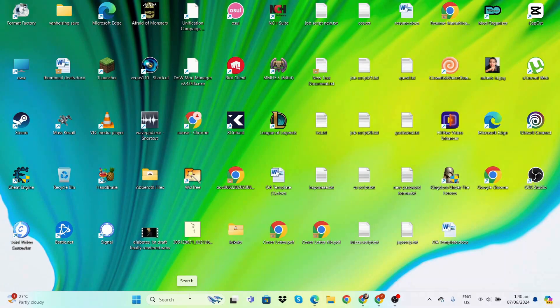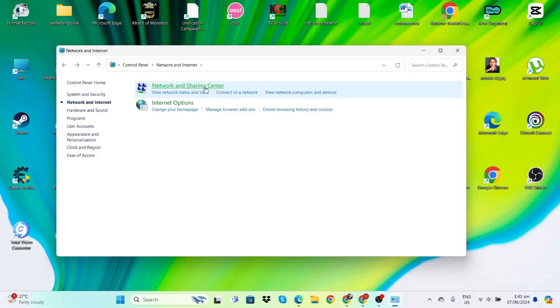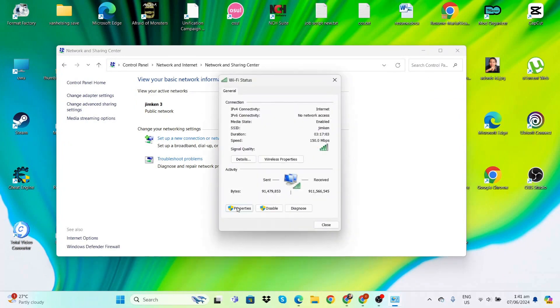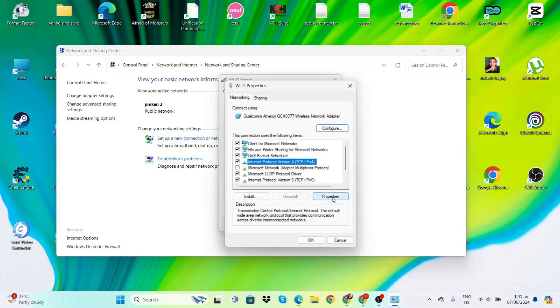Another method we can try is to change the DNS address. Let's go to Control Panel, Network and Sharing Center, then click on your internet. Now go to Properties and then go to Internet Protocol Version 4, and then Properties again.